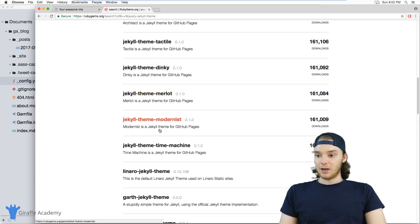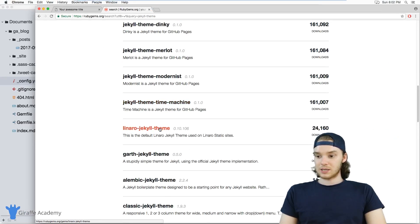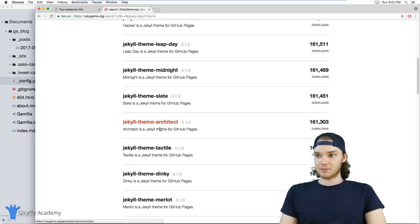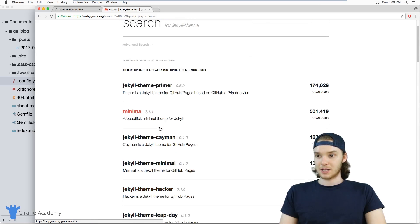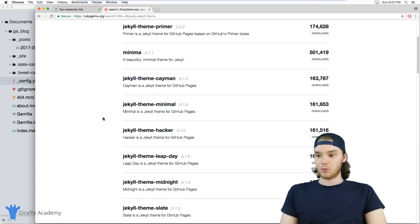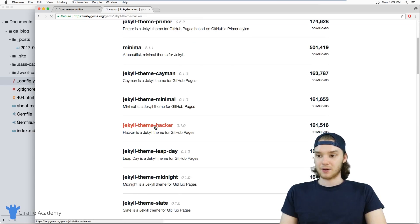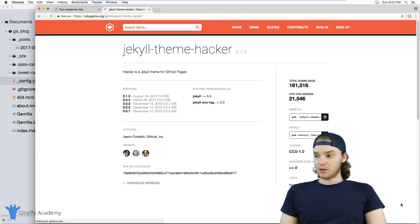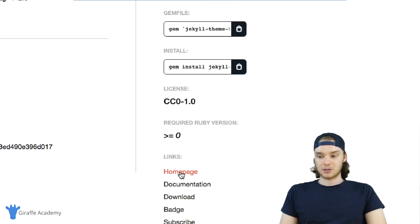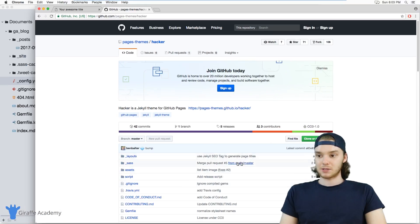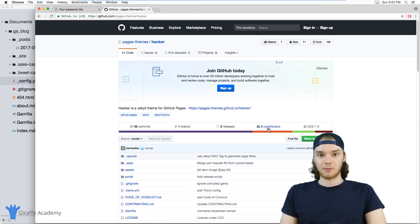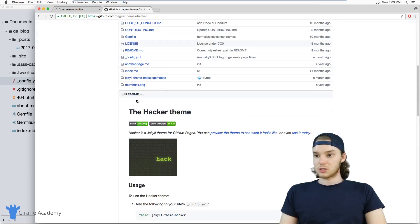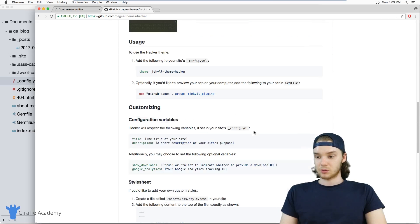What you should do is look through and see what these themes look like and see if there's any themes that catch your eye. You can basically just pick whatever theme you want. Here's a theme, Jekyll-theme-hacker. Whenever you find a theme that you want to look at, if you go down here to the bottom, there's usually a link for the homepage. Usually on these themes, the homepage is just going to be a GitHub repository. What you should do is go down to this readme.markdown file and just read about the theme.